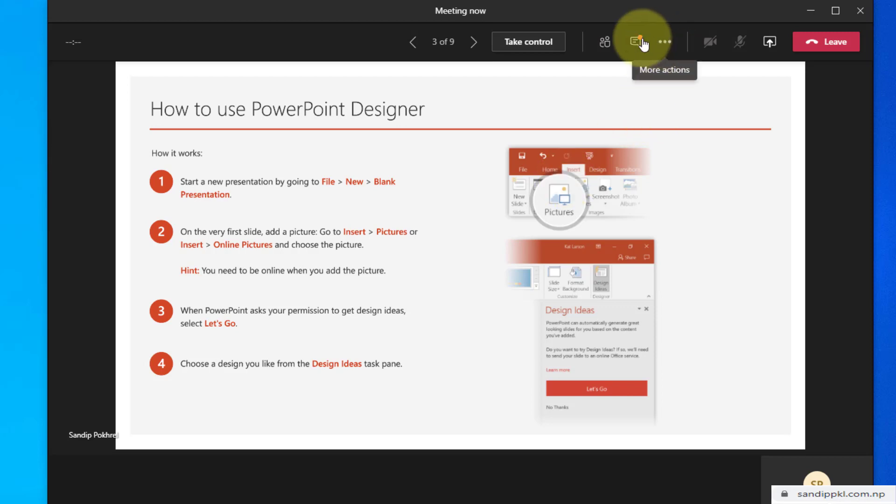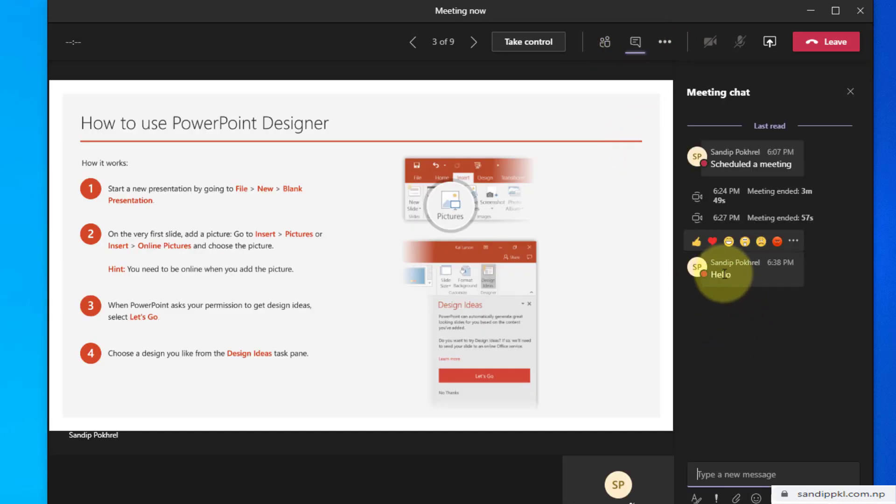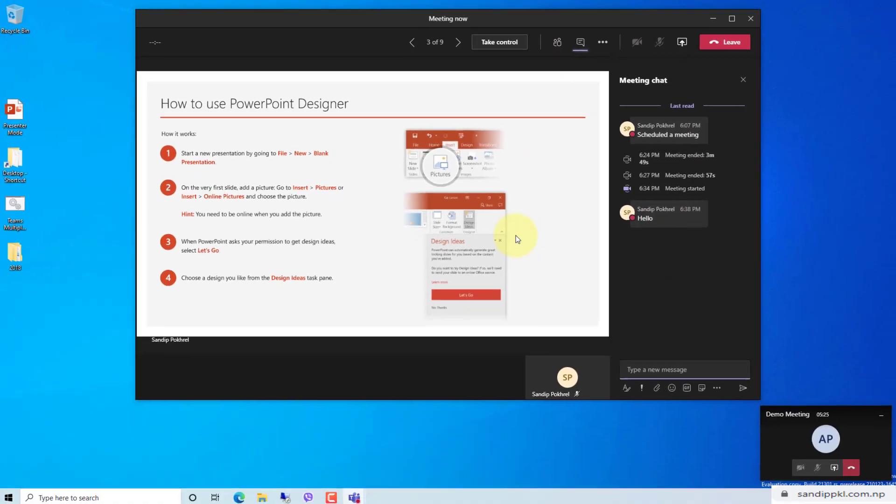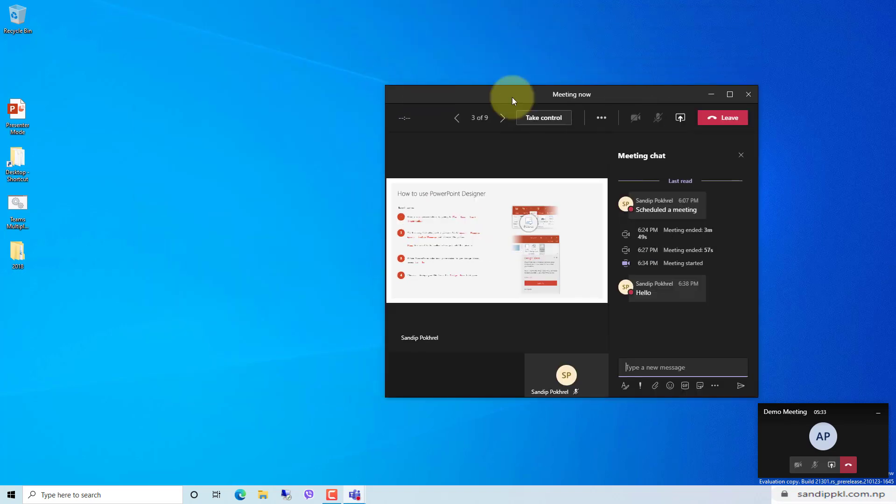You can also see messages sent from the presenter. This is the message I sent previously. In student's view, students can get this screen only. Now let's minimize it and have a look.